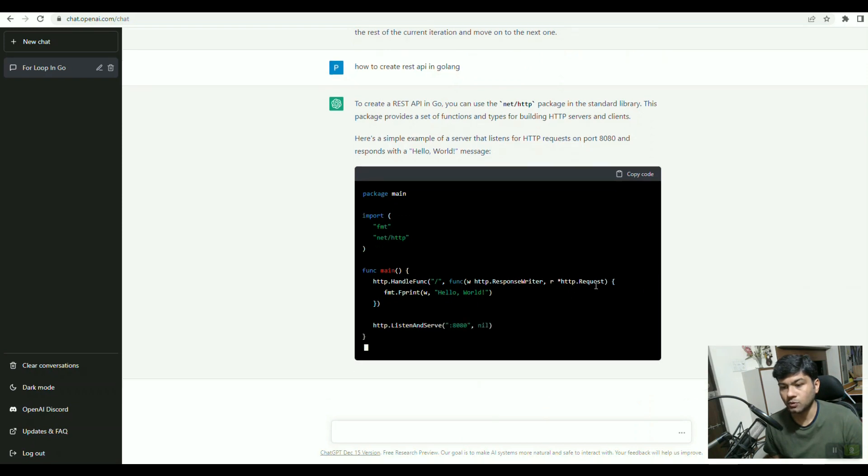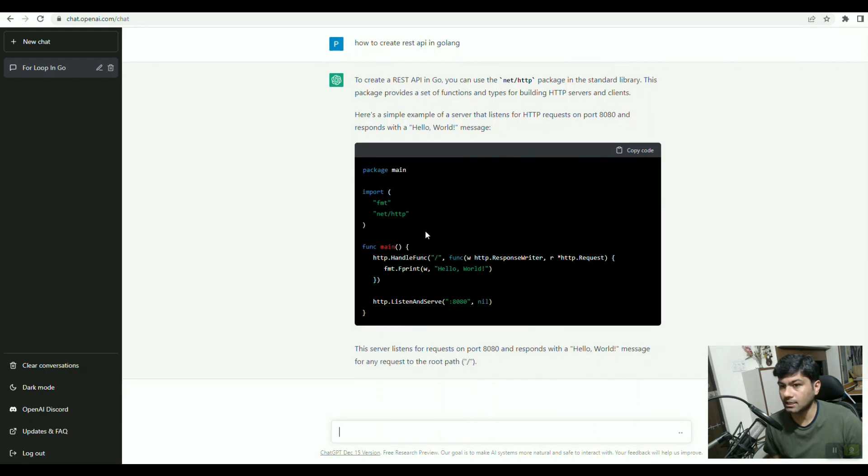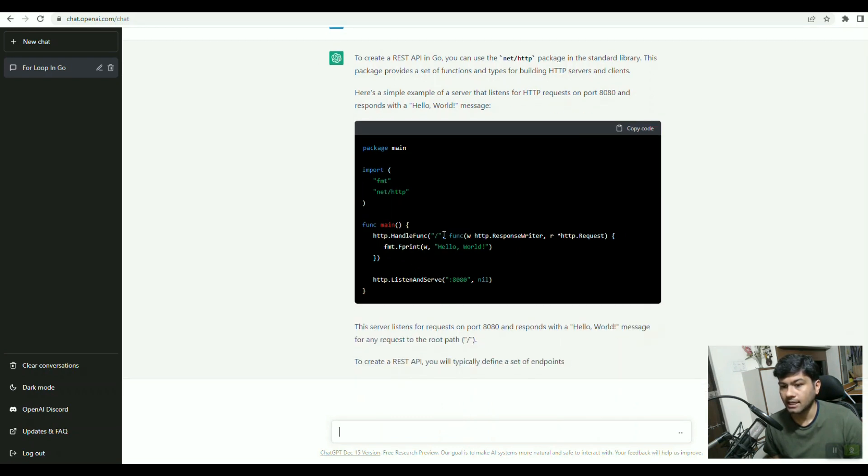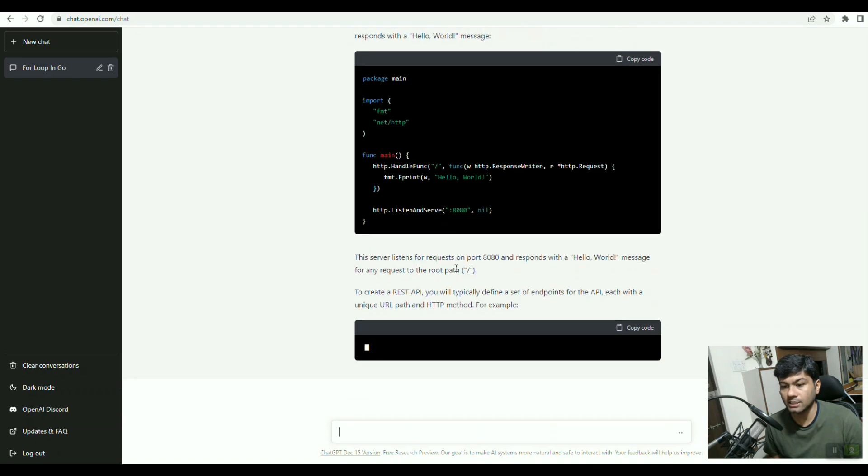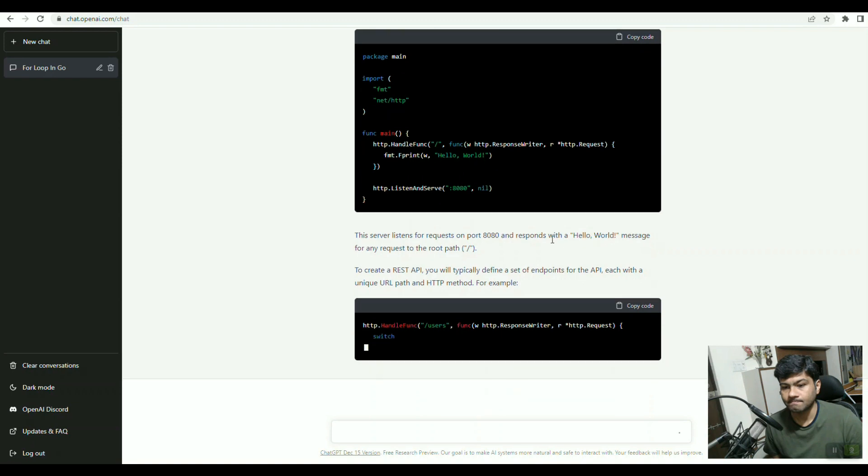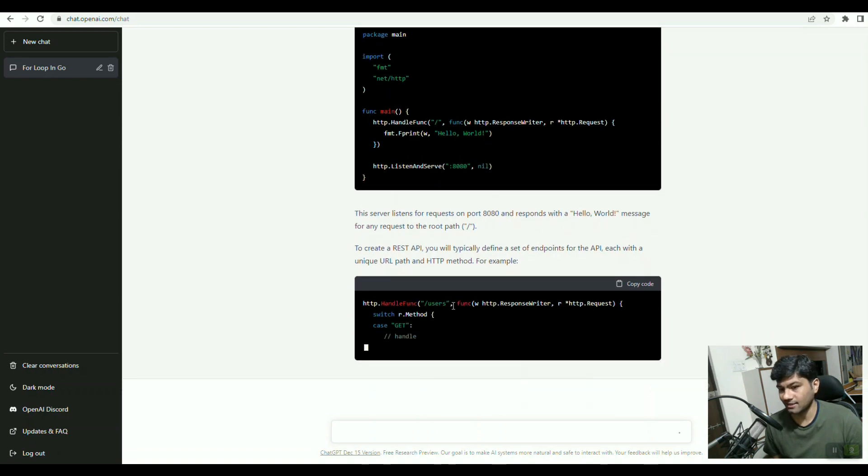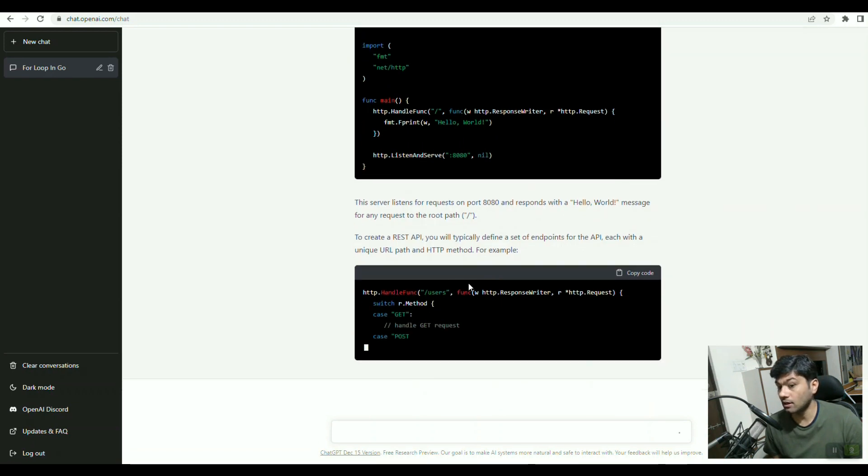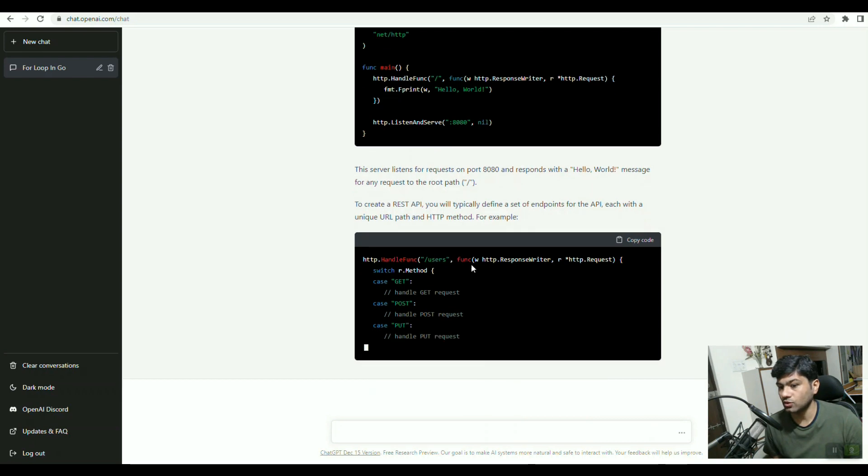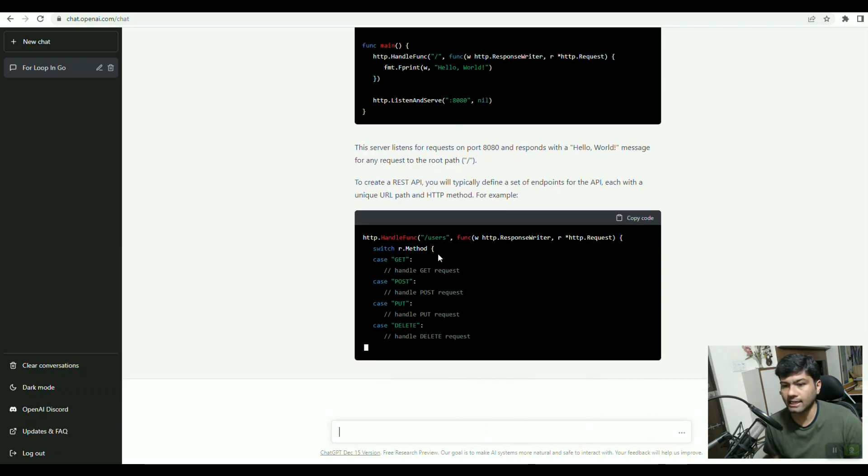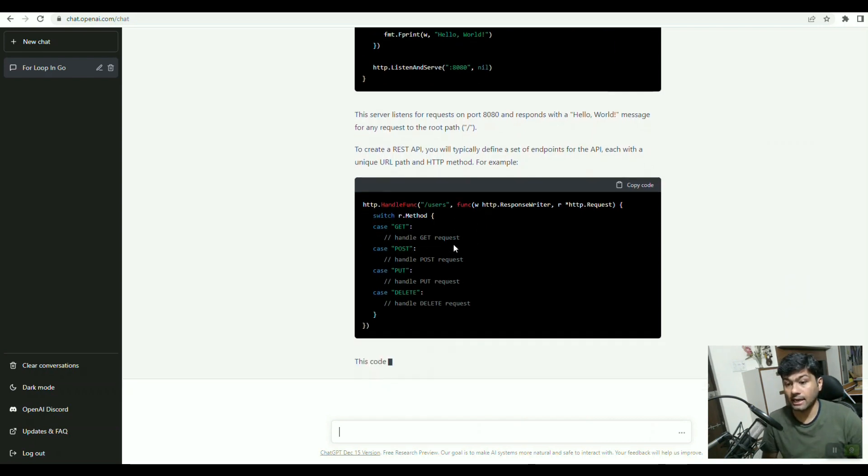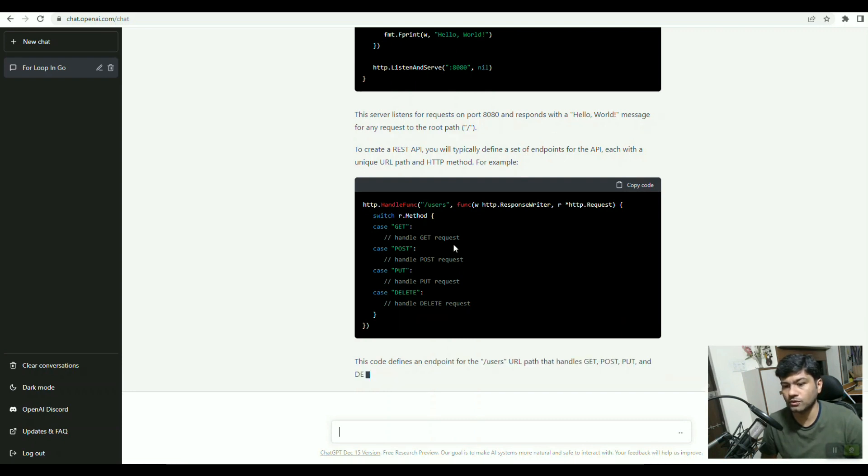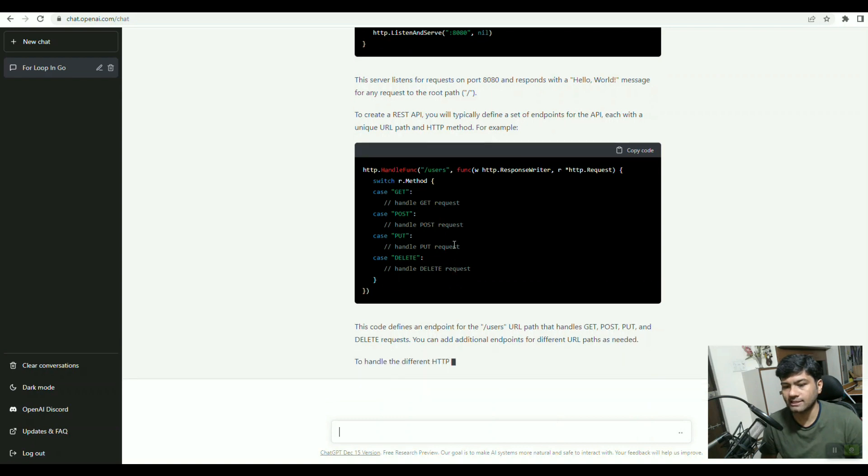It uses that package also, and http.HandleFunc with slash, and it has written the function with response writer and request and hello world. So this will be a basic REST API which will print hello world, and it's listening on port 8080. If you want to create a user API, then slash user, and it's written here. If it is a GET, POST, PUT, DELETE, all those things, it's giving us all the details.